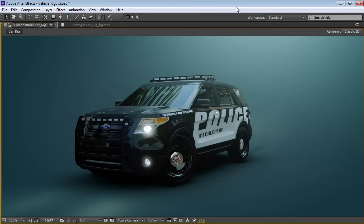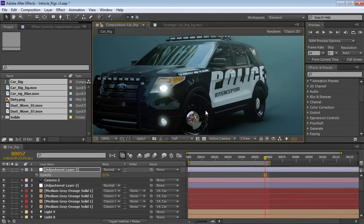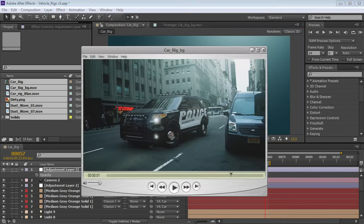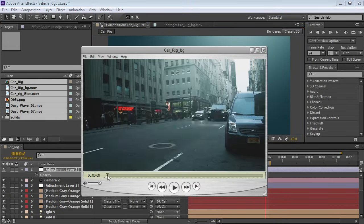Hey, what's up? Andrew Kramer here for Videocopilot.net, and today we're going to take a look at rigging this police vehicle. It's going to be a lot of fun. We're going to be taking a look at animating the car wheels, giving it a little bit of rotation, and let's take a look at the final video here.